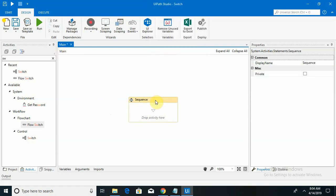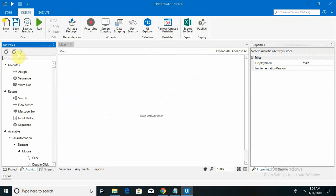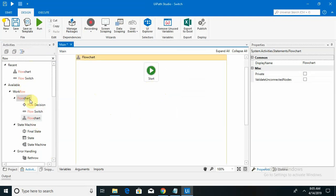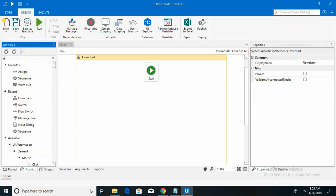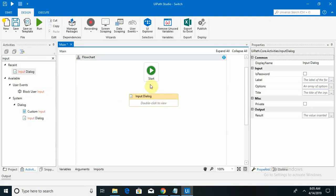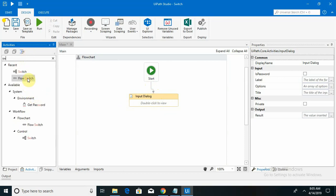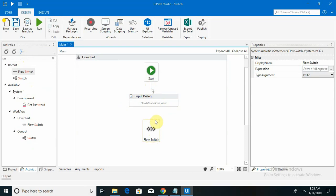On the main page I am placing a flowchart start node, then adding an input dialog box. Now I am taking a flow switch — you can see it now works within the flowchart. There are 12 nodes available here so we can use a maximum of 11 cases, which is a limitation compared to the normal switch where you can use an unlimited number of cases. You can see the nodes are grouped in sets of 3.